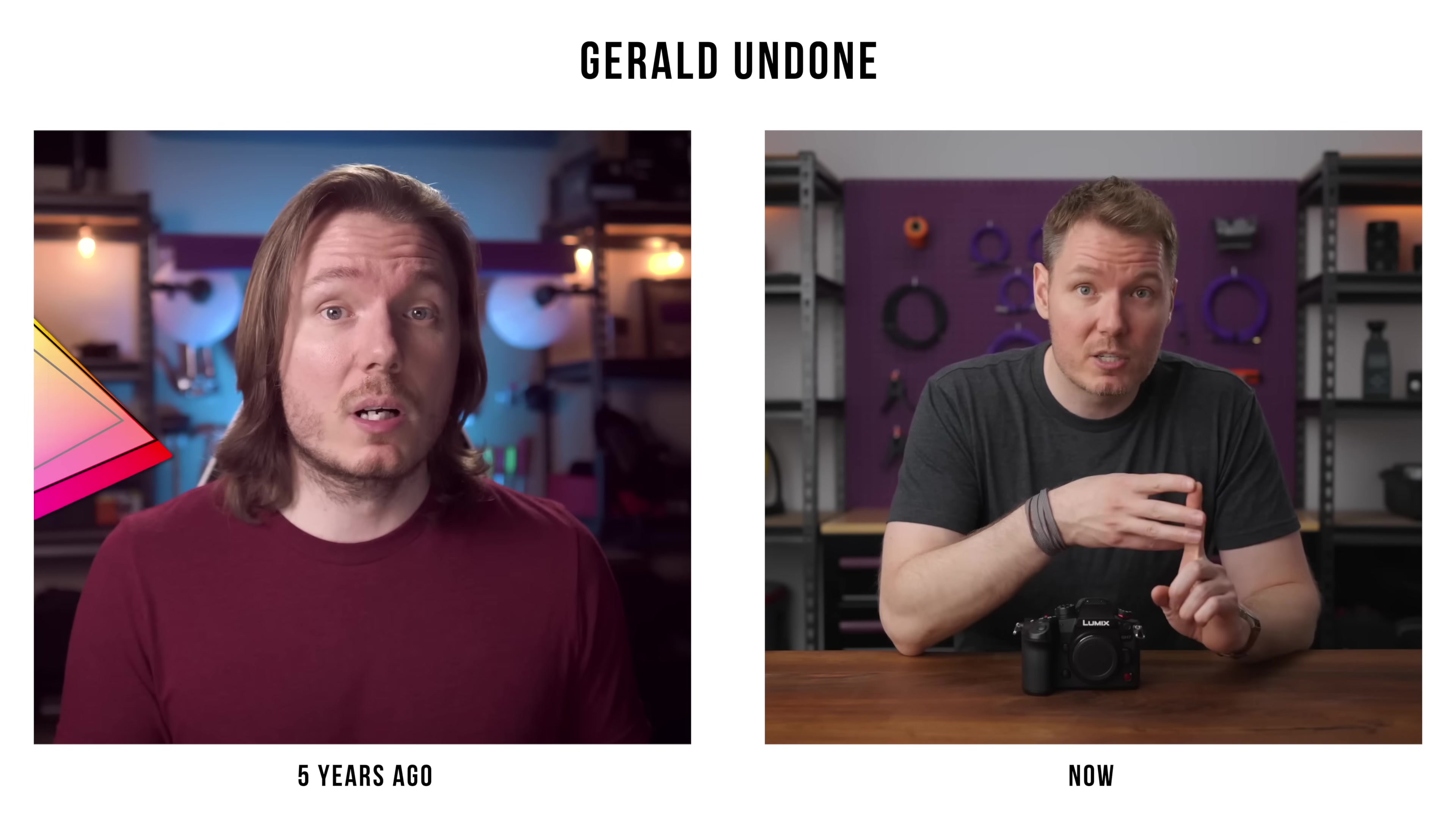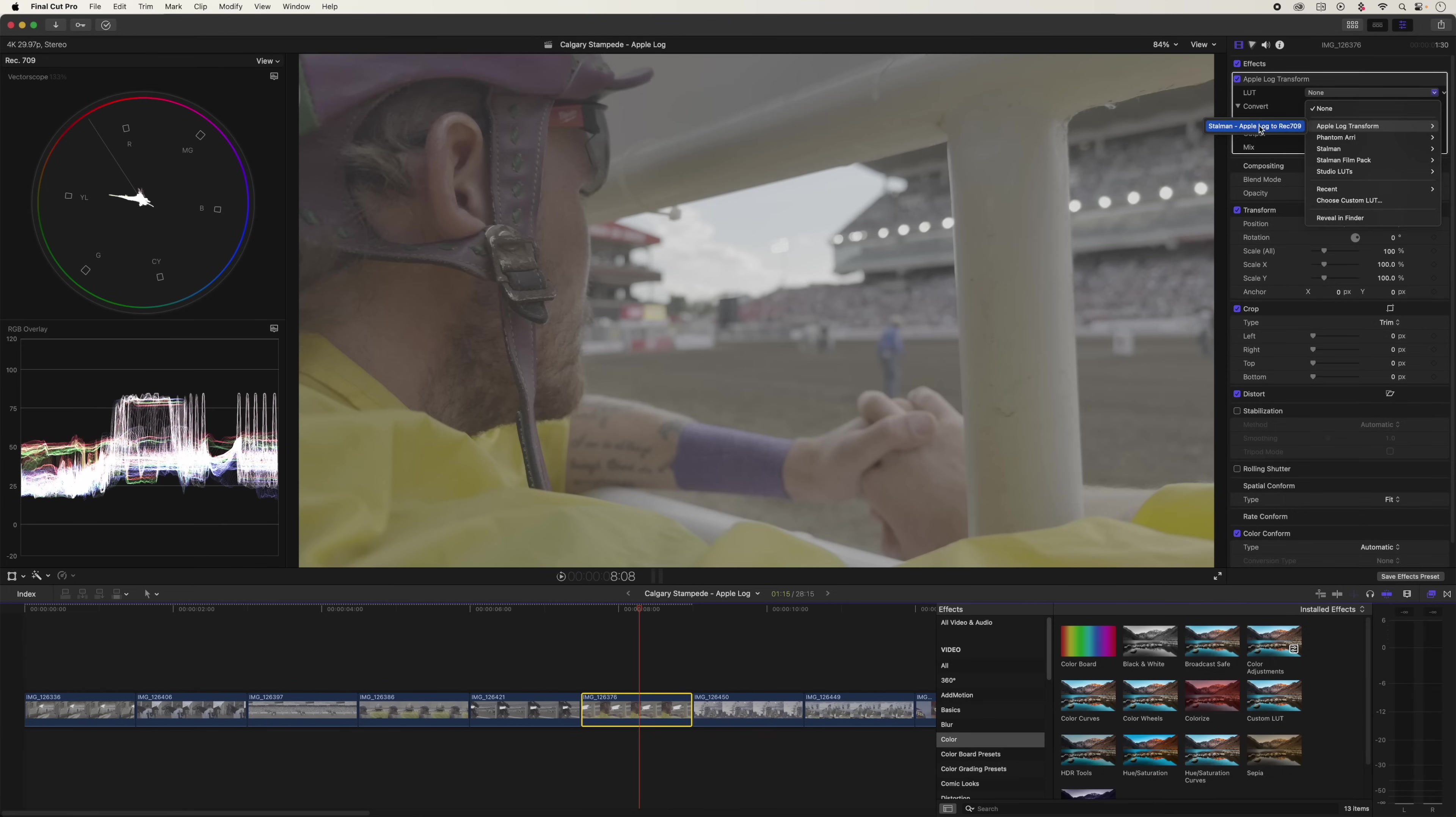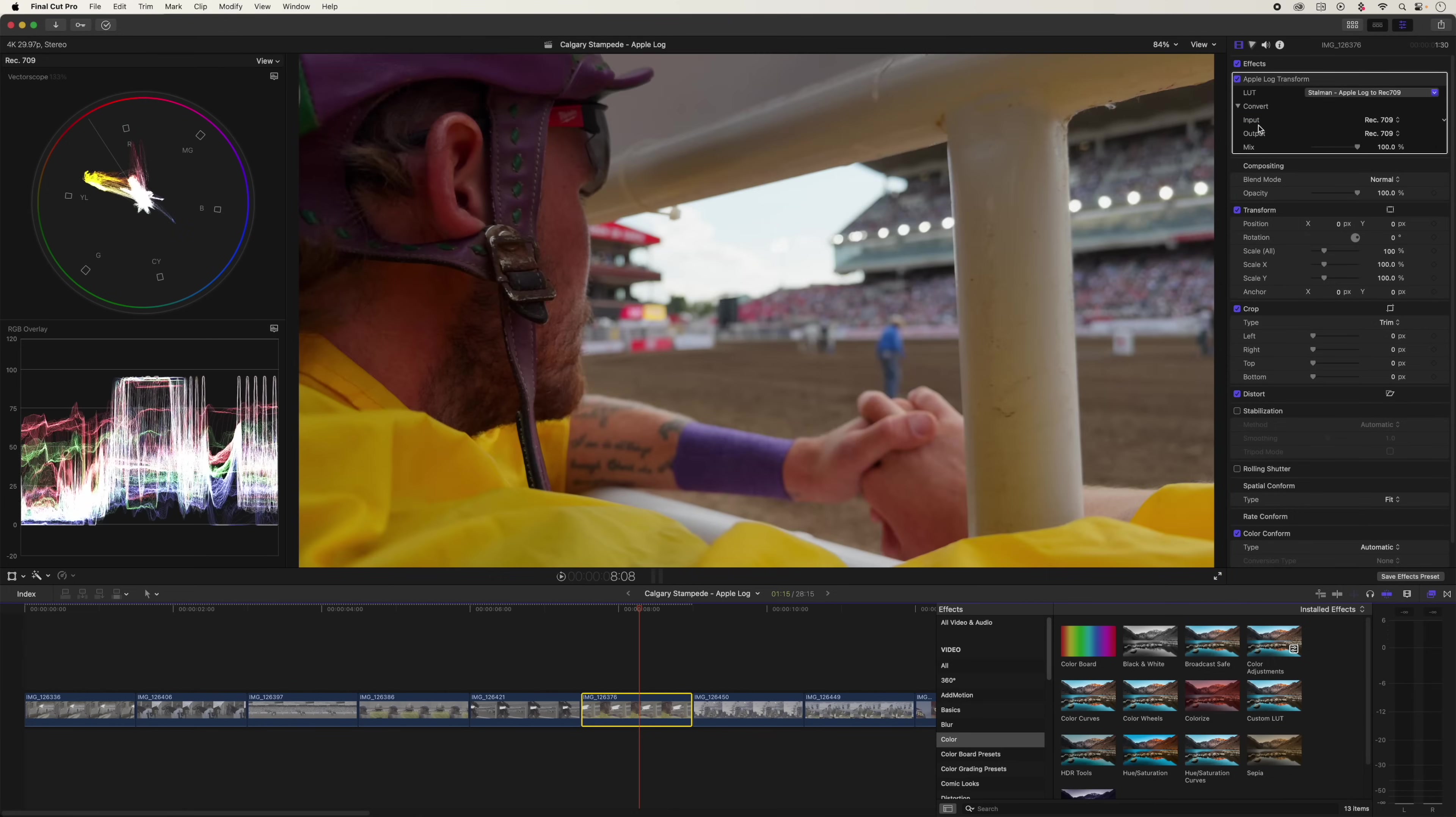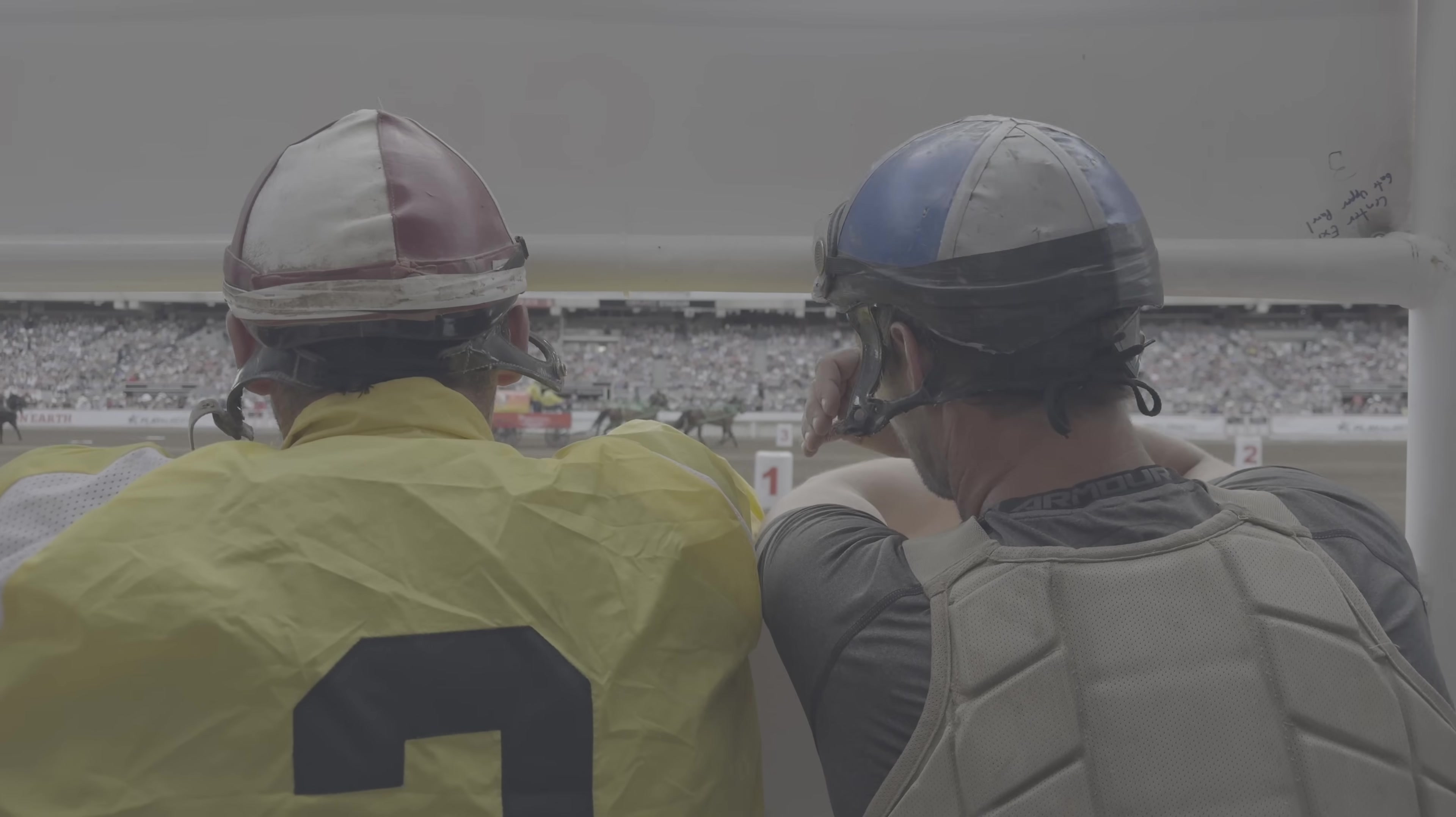It doesn't matter how nice of a camera you bought. If you're not shooting log, you're probably giving up a ton of image quality.